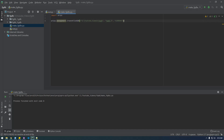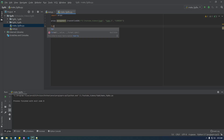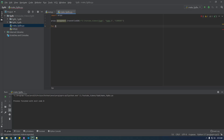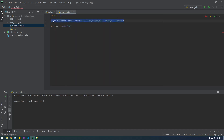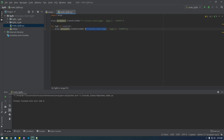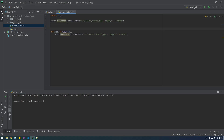Now let's make it use a for loop. If I say 'for fgdb in range(10)', we're going to do this 10 times. We need to build out the naming structure so it knows the correct name for each file geodatabase.